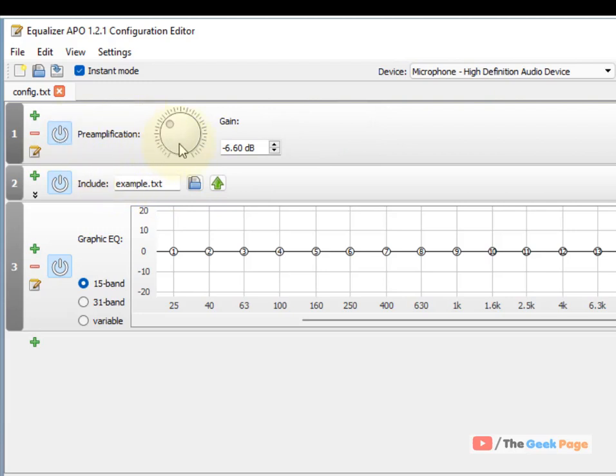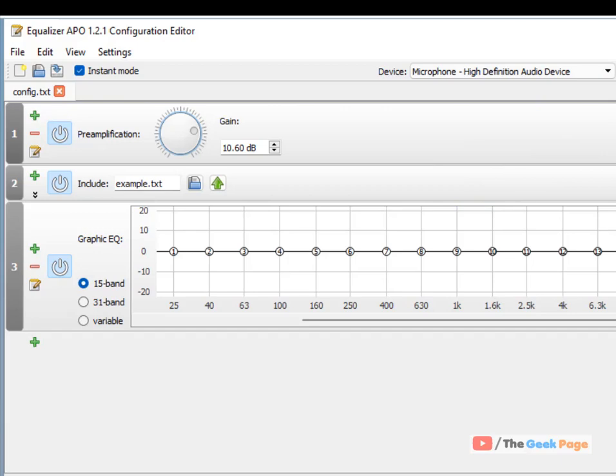From Preamplification, increase the preamplification level. Check again and your problem will be fixed. That's it guys, please like the video to support us.